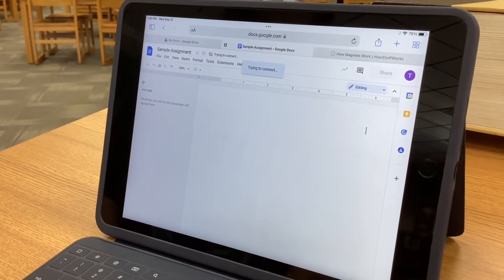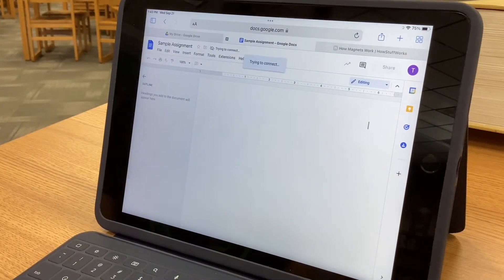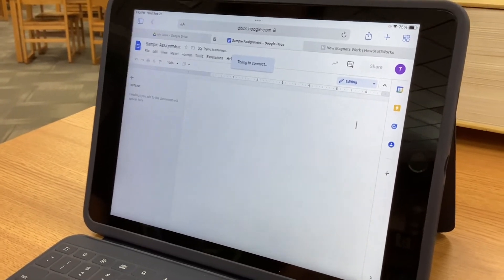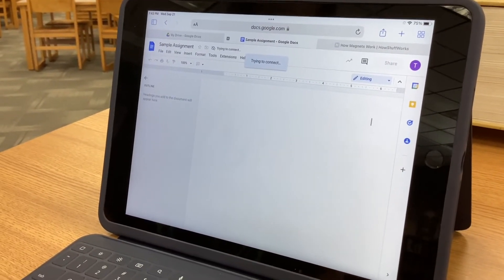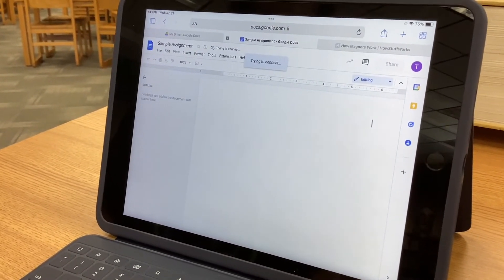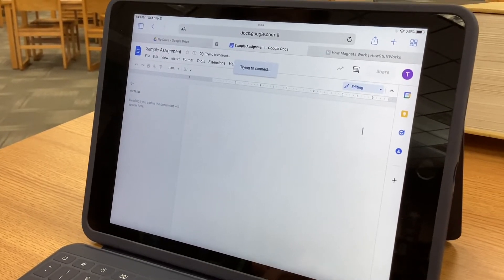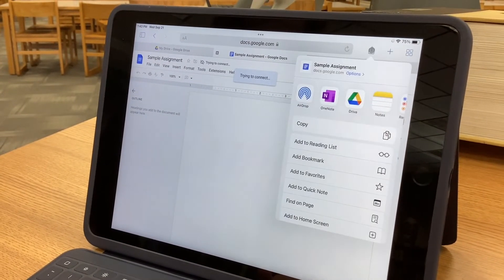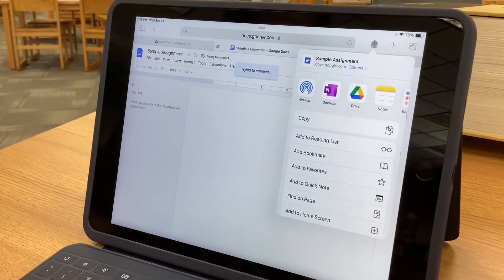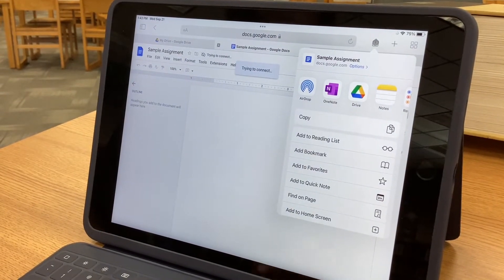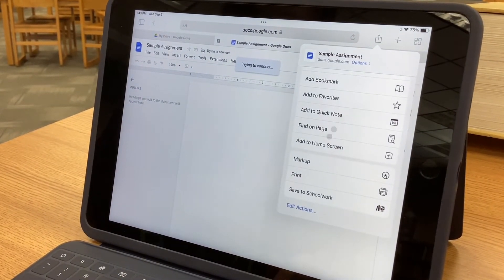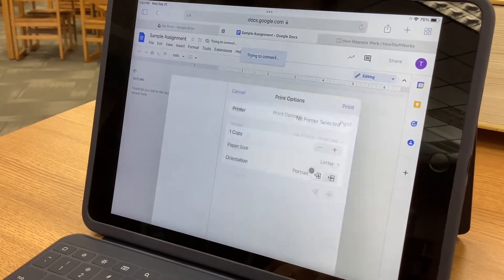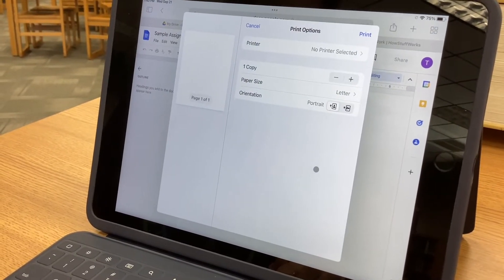Here we have on this student's iPad a Google document. If you have a document that you need to print, the first thing you're going to do is click on the share button — that square with the arrow. Then from this menu we're going to scroll down until we get to Print, and click Print.